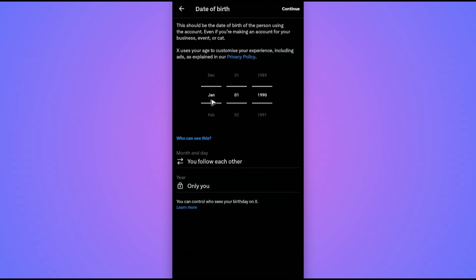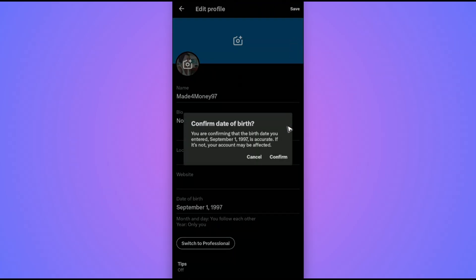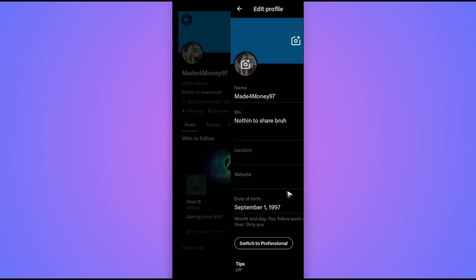Again, set the correct birth date. For example, like that. Hit on continue. Then tap on save right here at the top, and just hit on confirm.